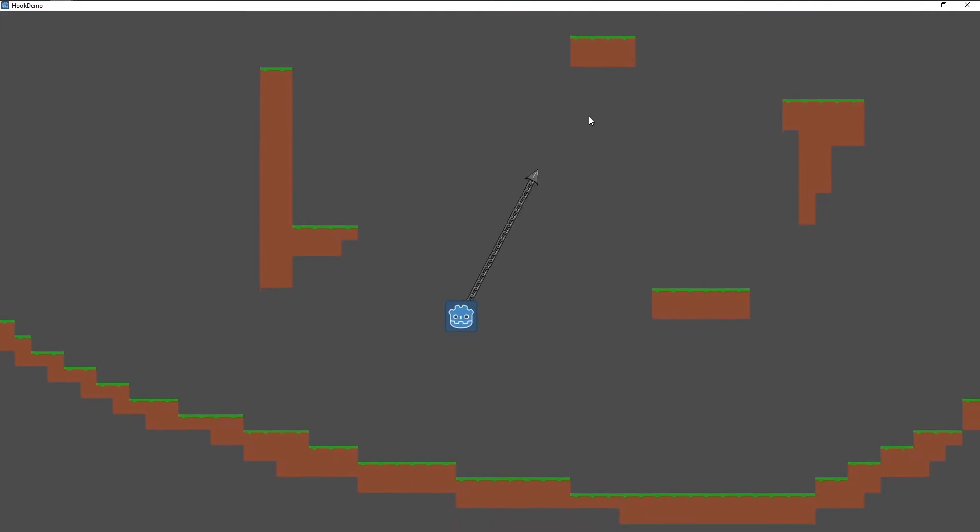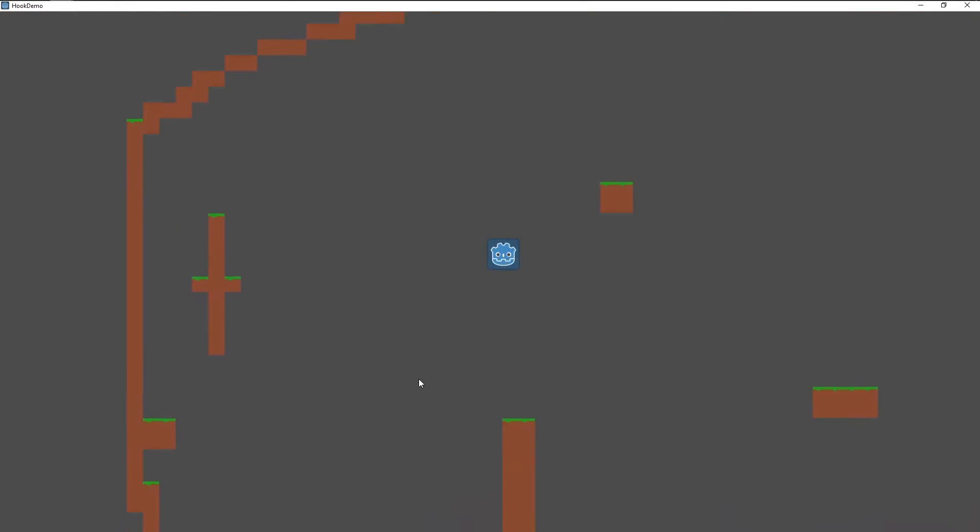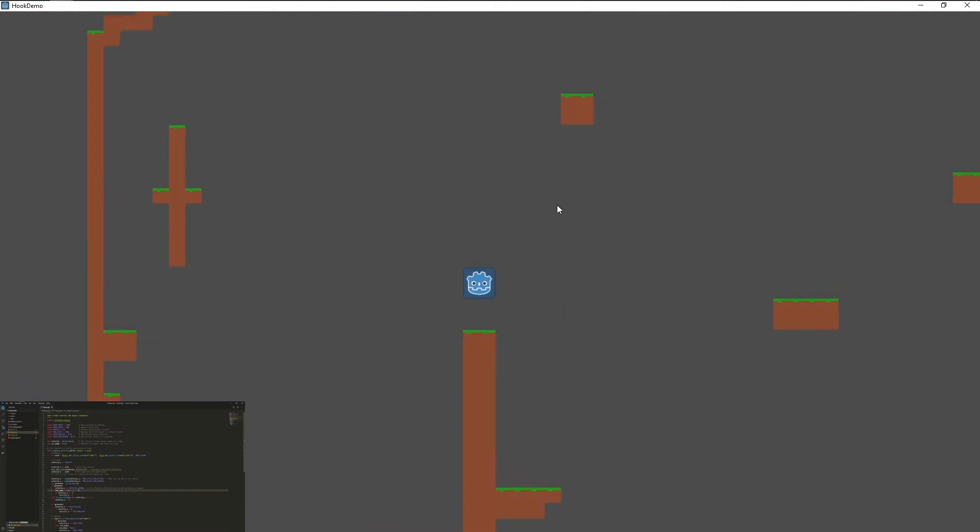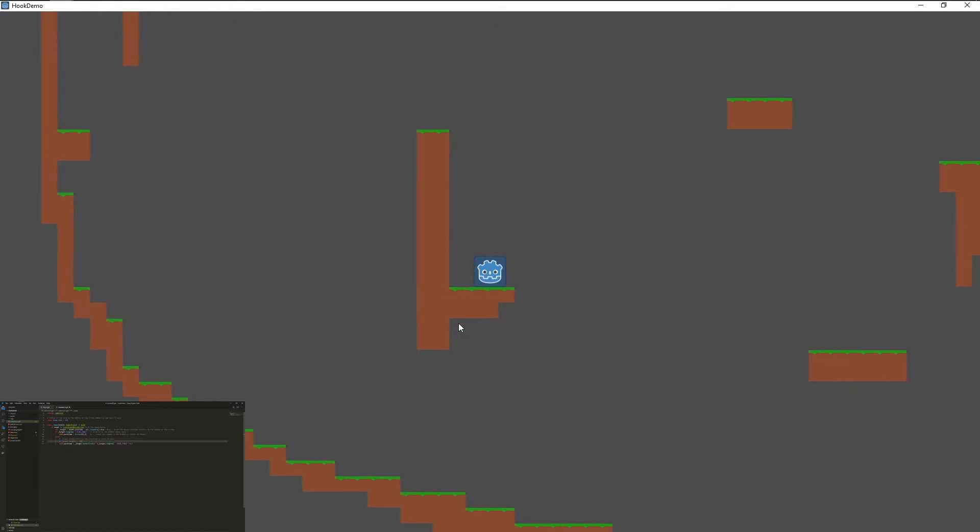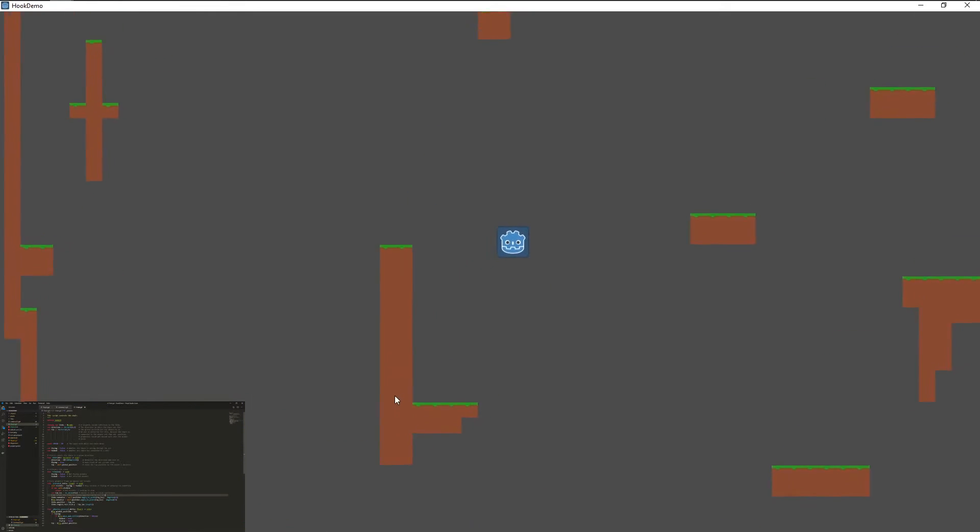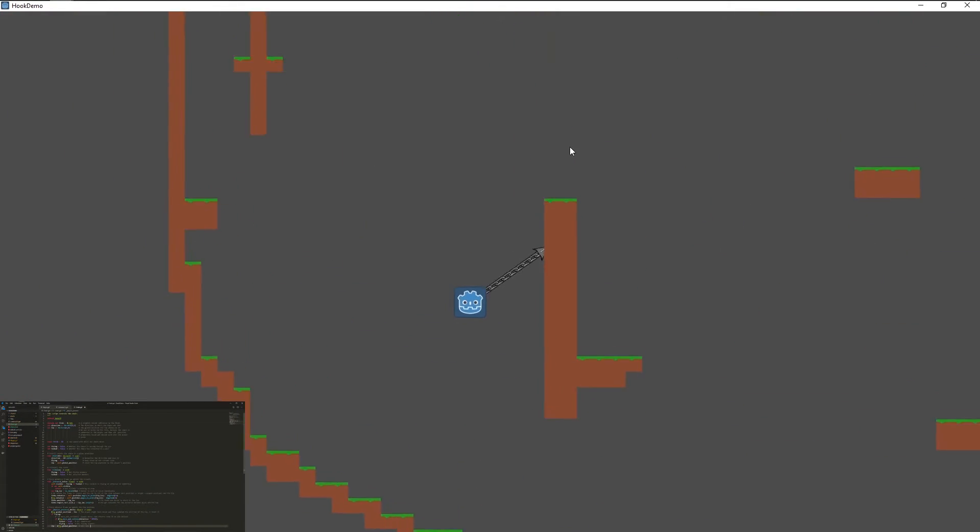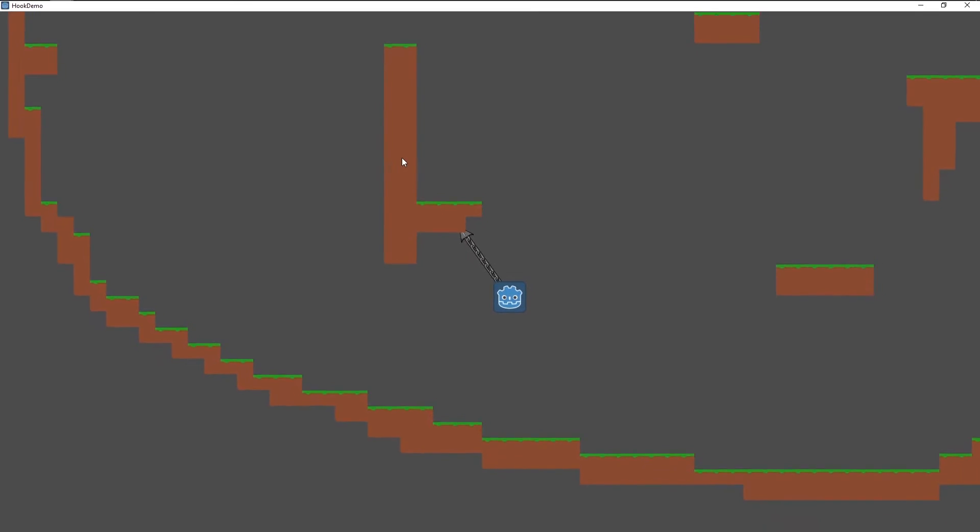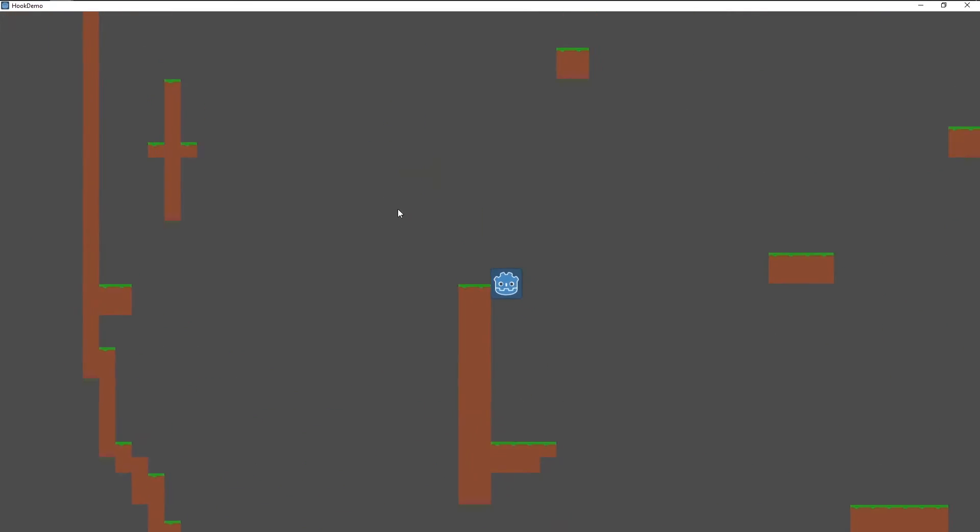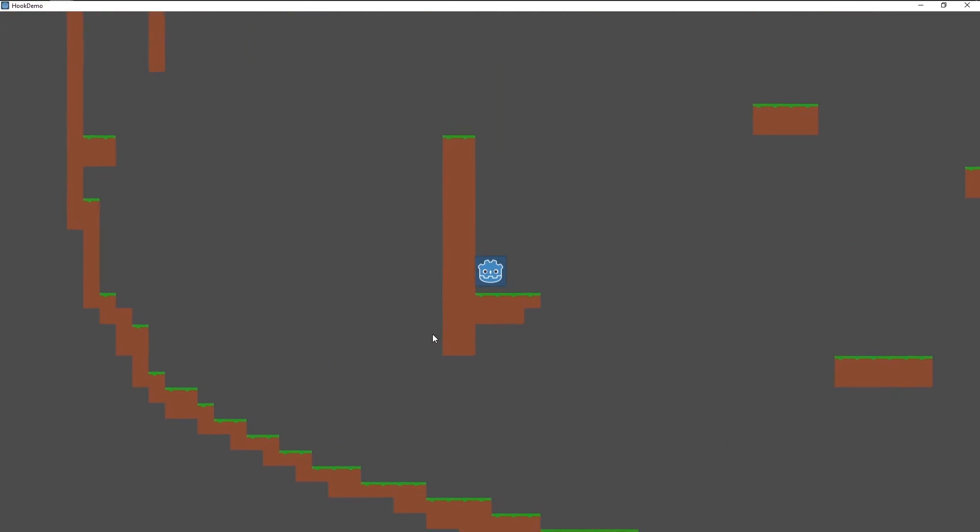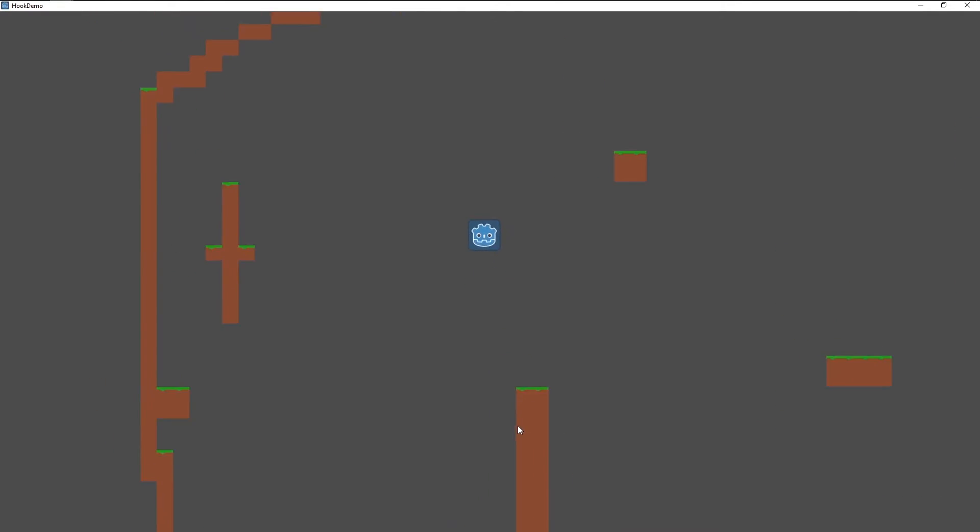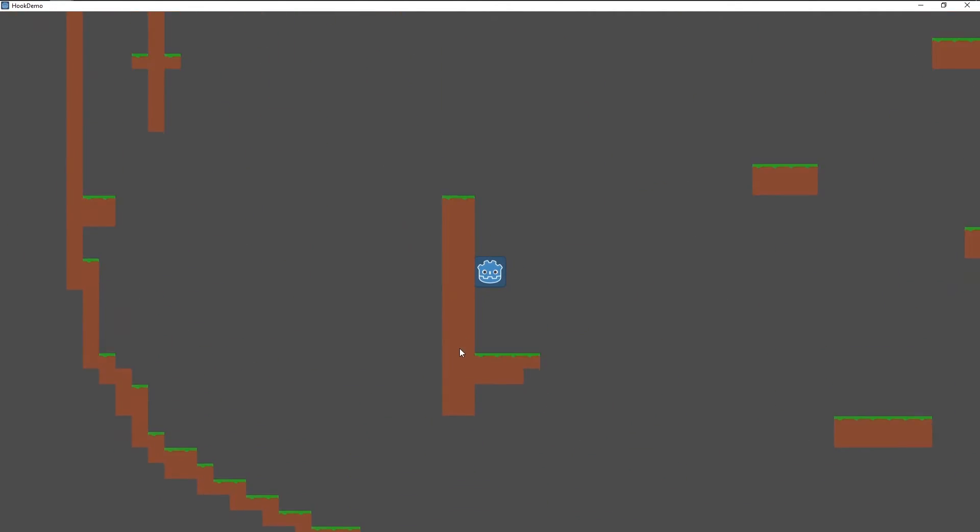And there we have it, a Teeworlds-inspired hook. As always, the project is on GitLab with a lot more comments explaining the code in detail. The values for all the forces like gravity and the chain pull were just some random guesswork and I'm not actually happy with all the code, but I hope I could give you a starting point on how to approach this mechanic. Until next time, happy coding!